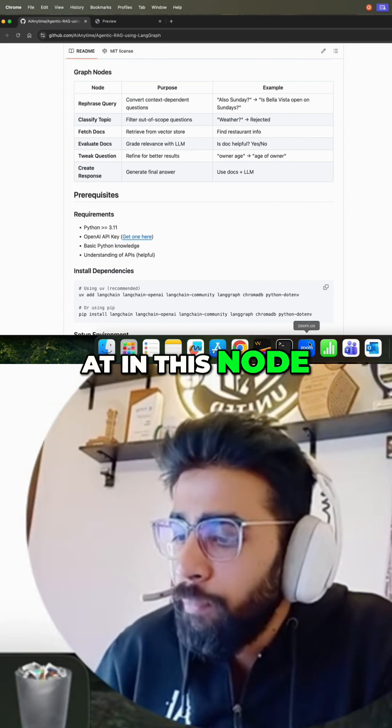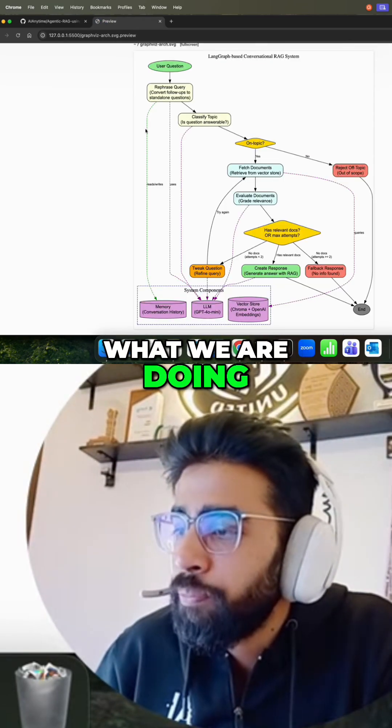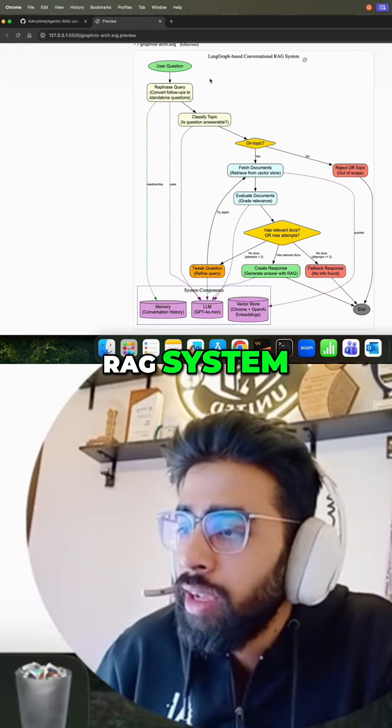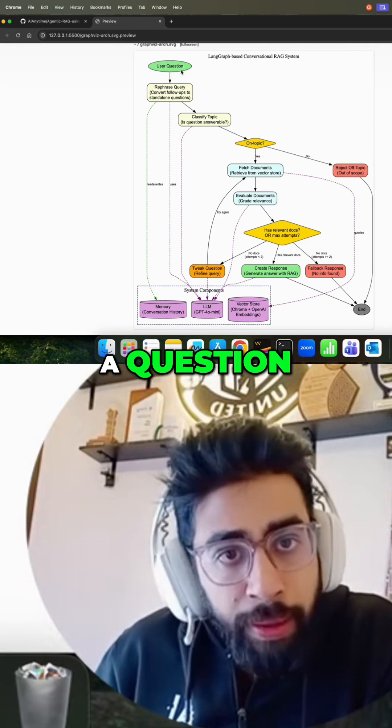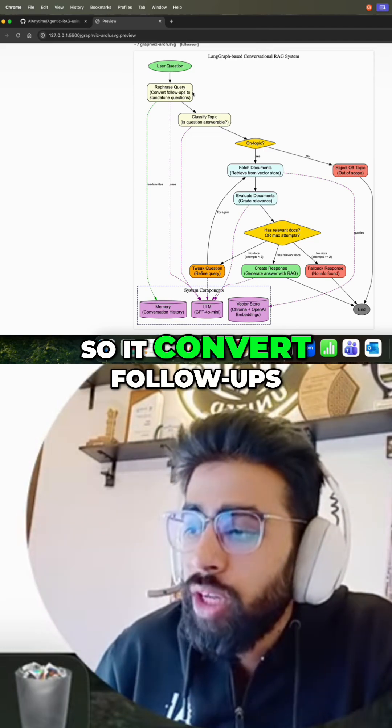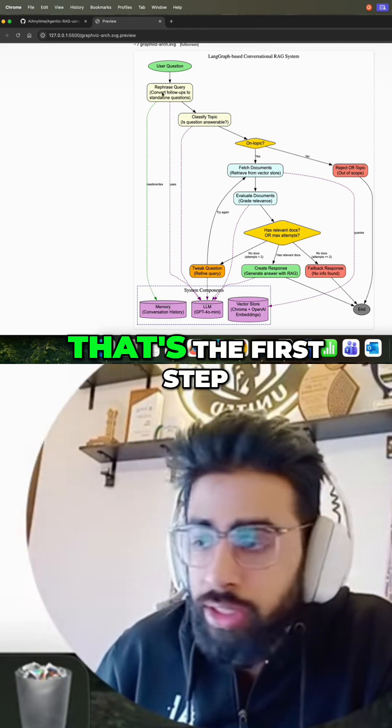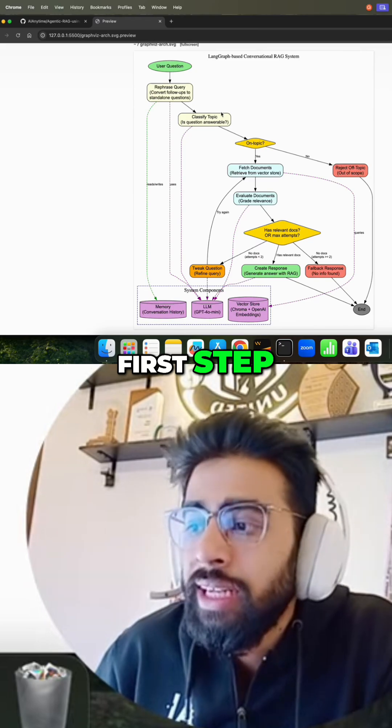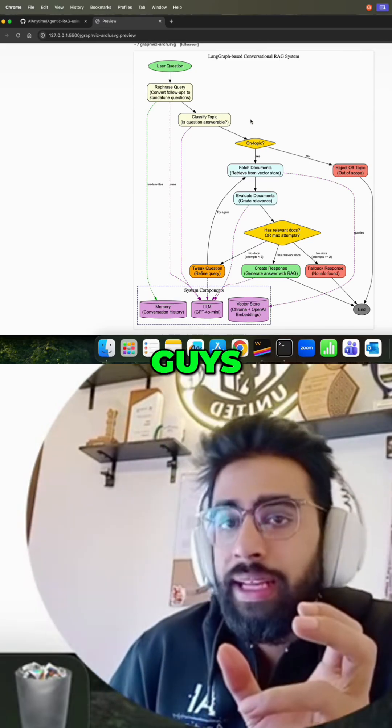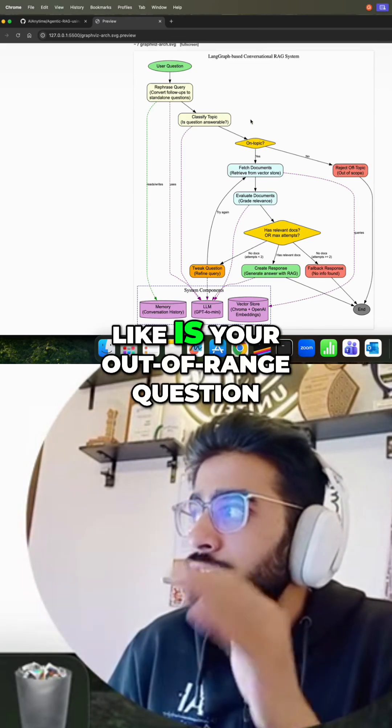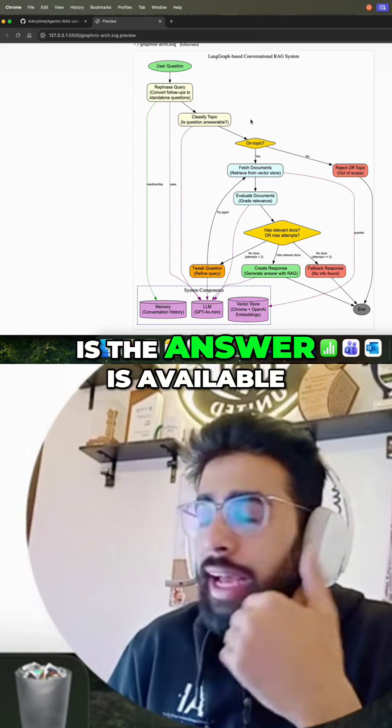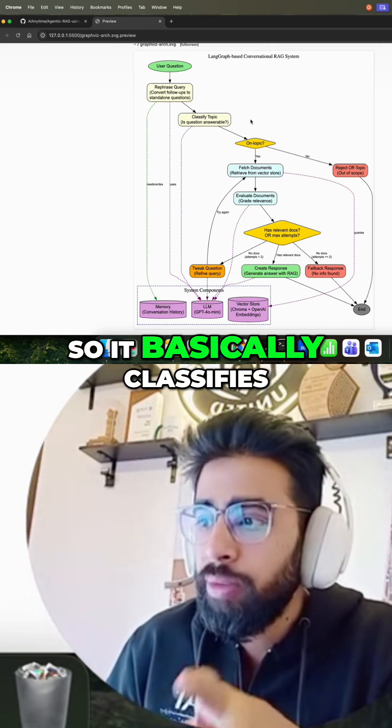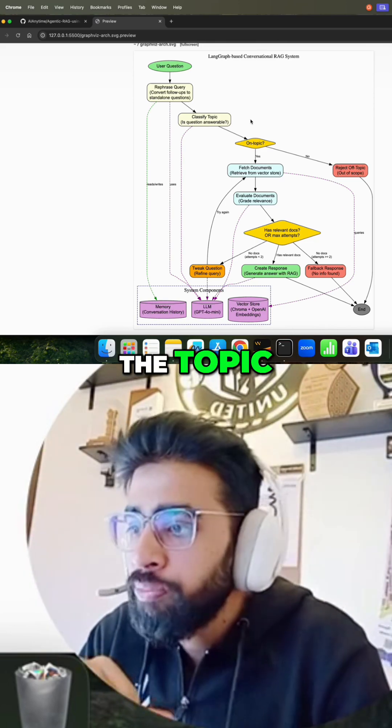In this node, I'll show you what we are doing. We have this conversational RAG system where users will ask a question. It will refresh the query, so it converts follow-ups to a standalone question. That's the first step, refresh query. Then it classifies the topic. It says is each question answerable, like is it out of range, is the answer available, is it a normal conversation with follow-ups. It basically classifies the topic.